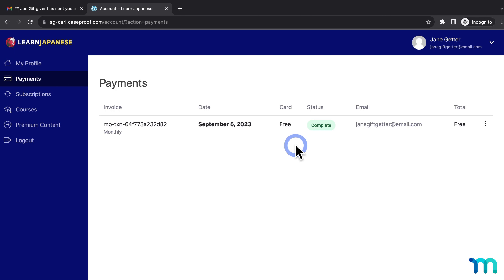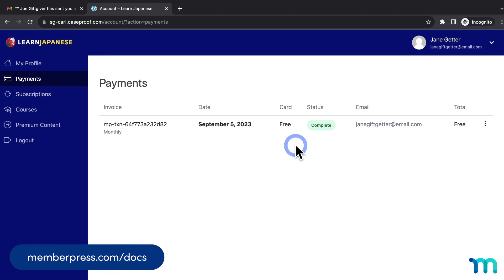One important note: if a customer buys a gift membership that's a recurring subscription, such as a monthly membership billed every month, the gift itself is only valid for one billing cycle — in this case, one month. After the month, if the gift recipient wants to continue having access to content, they'd have to purchase the membership and become one of your regular customers. We'll see later how to send them a reminder email when their gift membership is expiring to nudge them to buy. If you want to offer gift memberships for life or a set period like three or six months, you could set up a one-time payment membership with an expiration time and price it accordingly. Check out our knowledge base for more information on the different types of memberships.